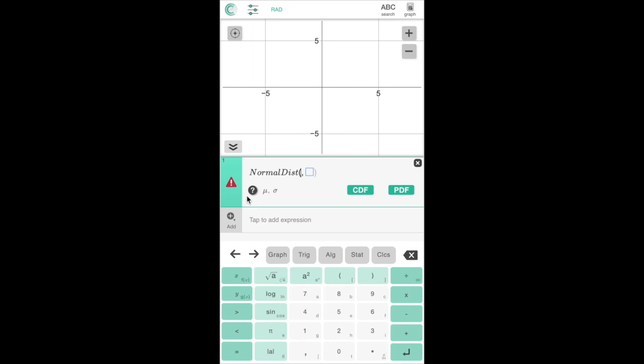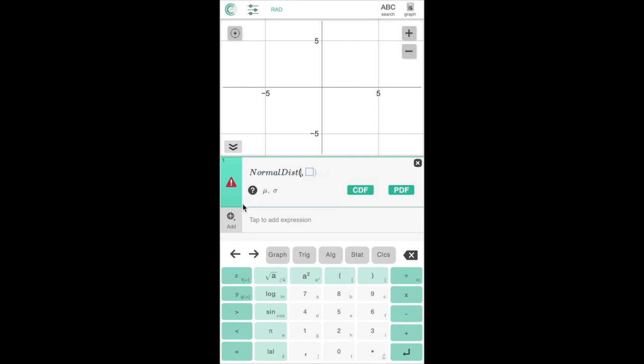We can see that the normal distribution takes mu and sigma as its inputs, which the question icon here reminds us is the mean and the standard deviation.